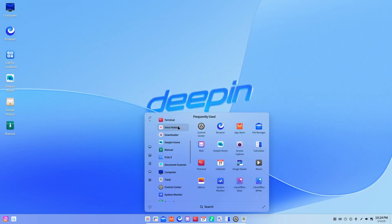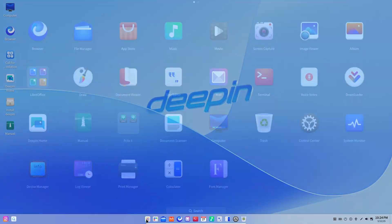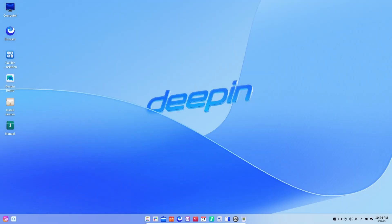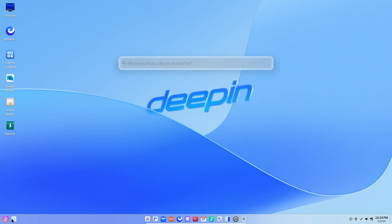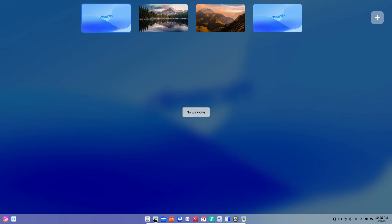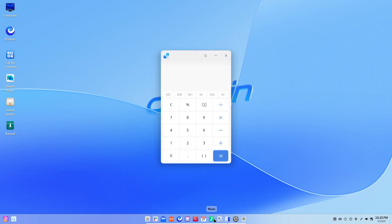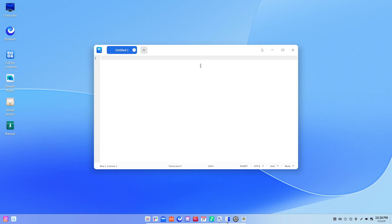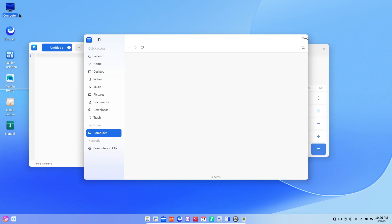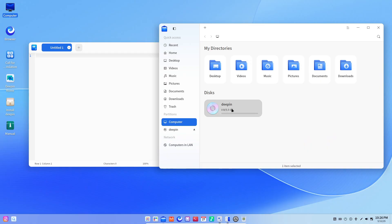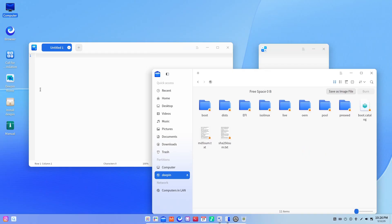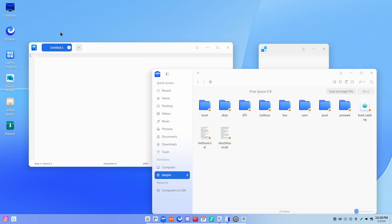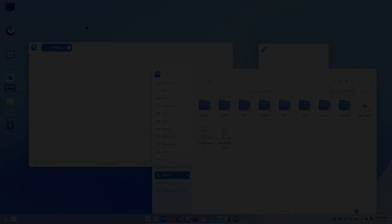Deepin 25 introduced the Treeland compositor for buttery smooth animations and dynamic window tiling. You'll notice gorgeous transparency effects, fluid minimize-maximize transitions, and even multi-finger gesture support. The default wallpaper gallery features high-resolution nature scenes that can change throughout the day. Deepin's design is cohesive from top to bottom, making it one of the most refined desktops available.